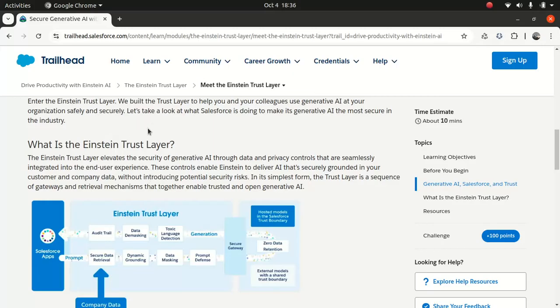So why are we talking about Einstein Trust Layer? As you know, security is very important when you're dealing with customer data. When you talk about a language model, you're obviously training your model using customer data, and the security of that data is very important. You shouldn't be training your model with data which you have no authorization to train on. That's why it's very important that security and trust principles are set in place.